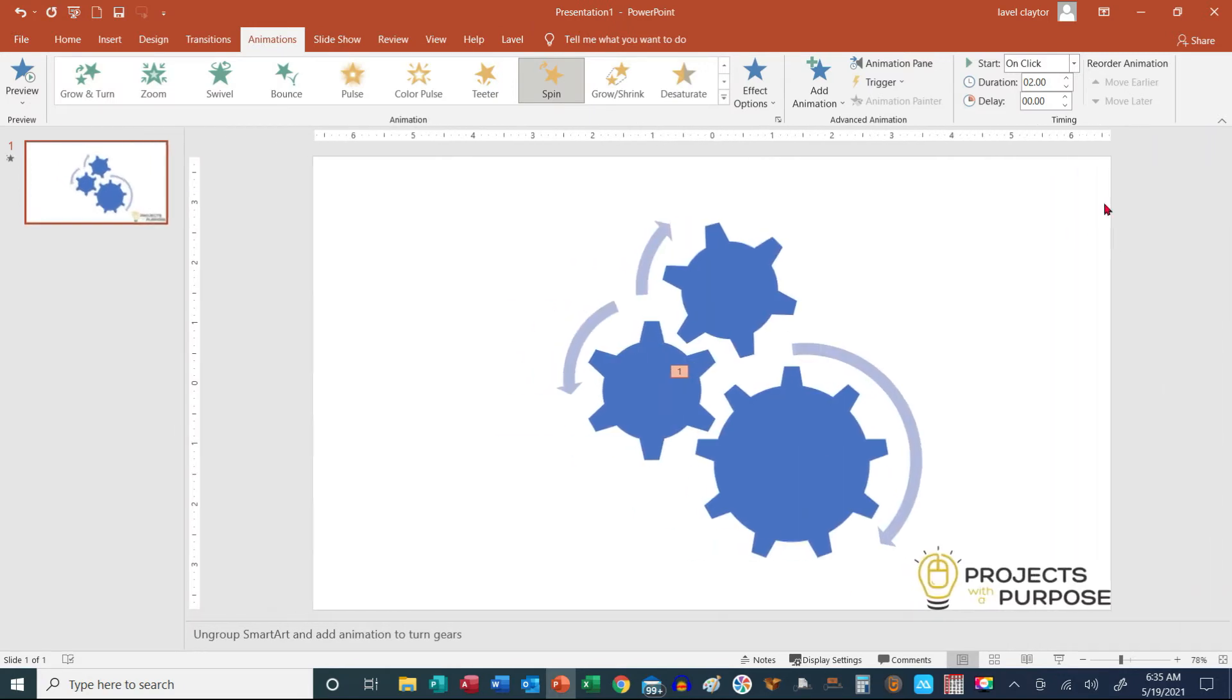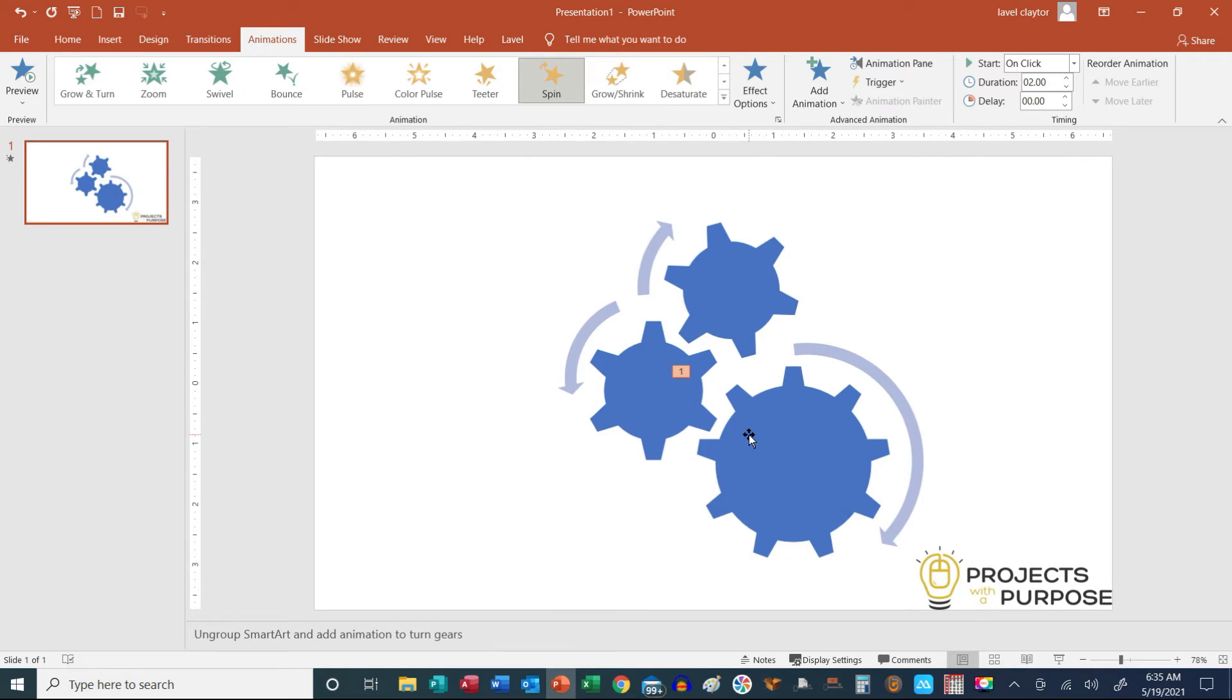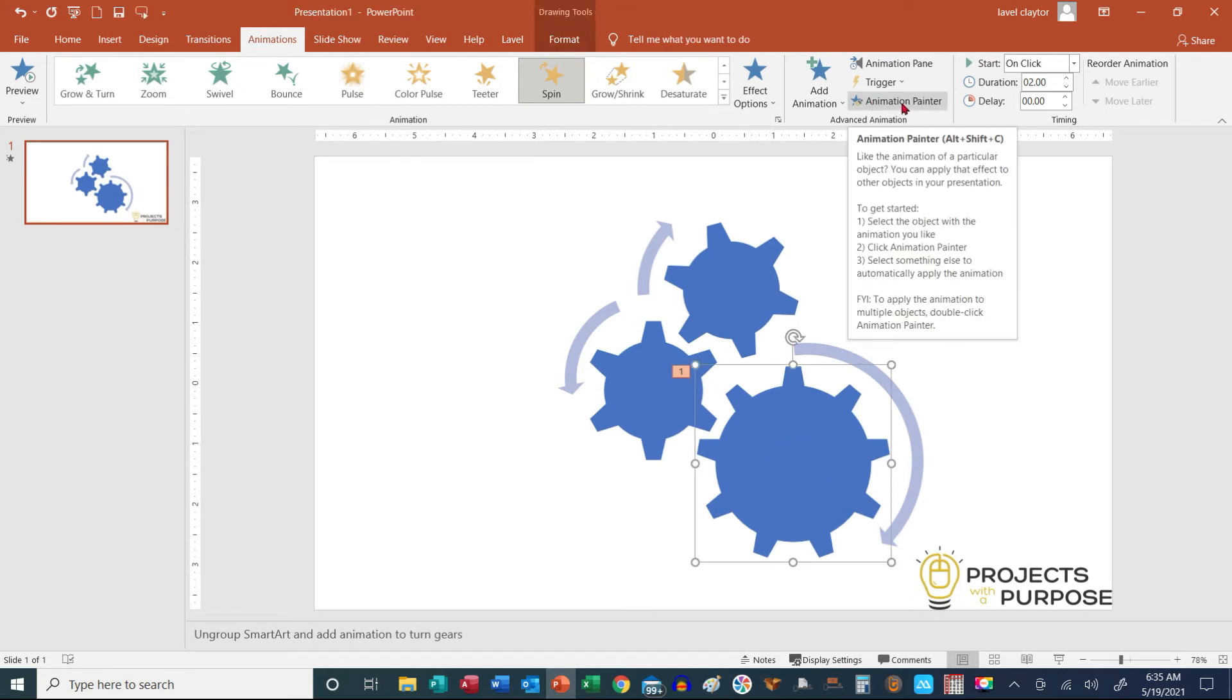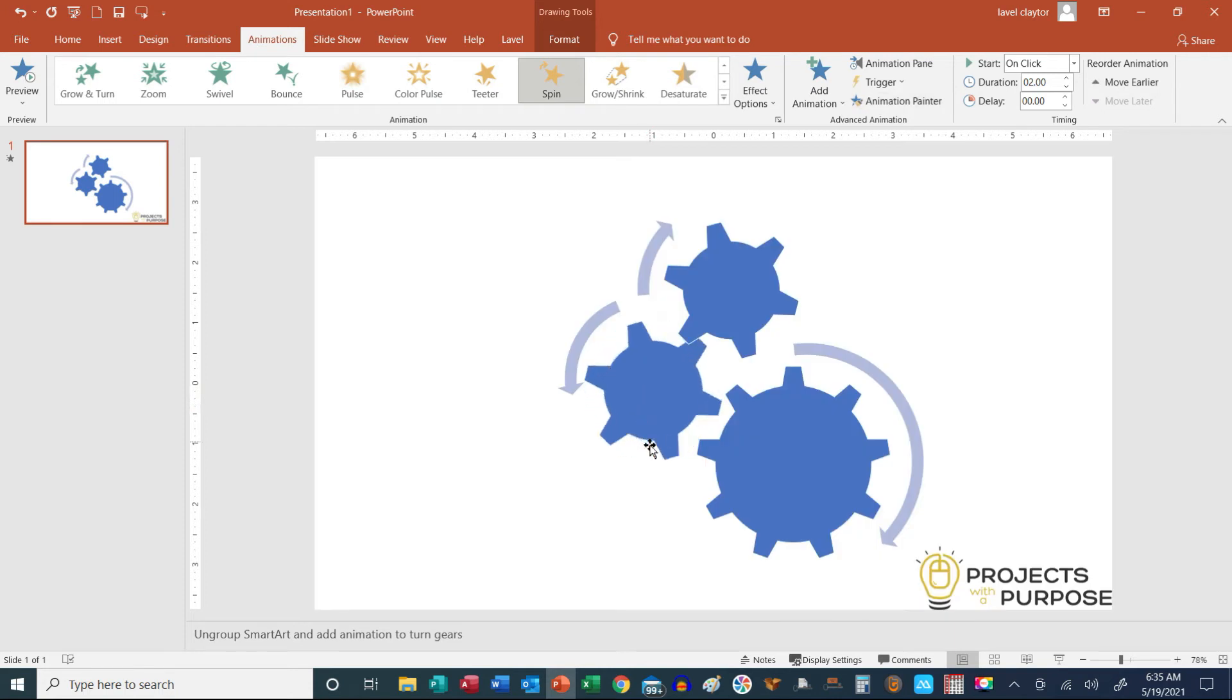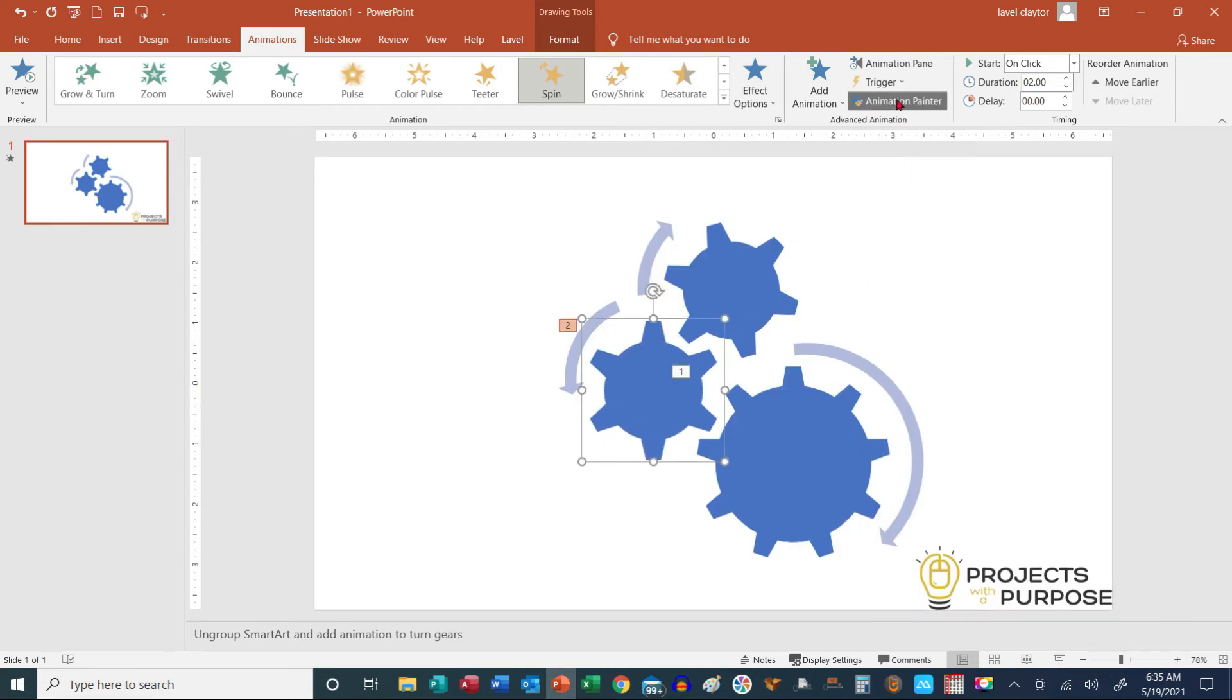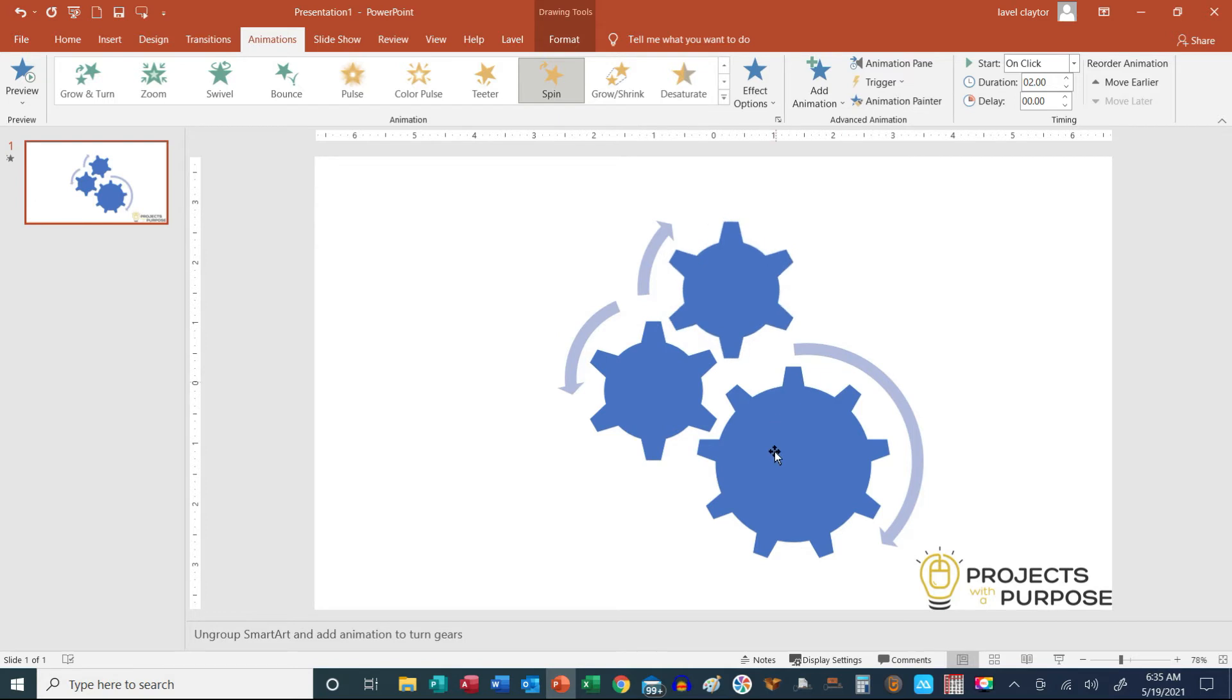Let me go ahead and close this. Okay, so what I'm going to do is copy the animation with the Animation Painter. I'm going to click on it once, and I'm going to click on the next gear. And I'm going to copy that animation, and I'm going to click on the next gear.